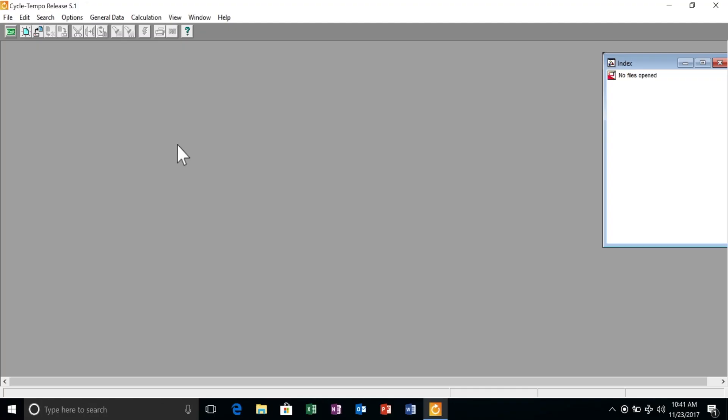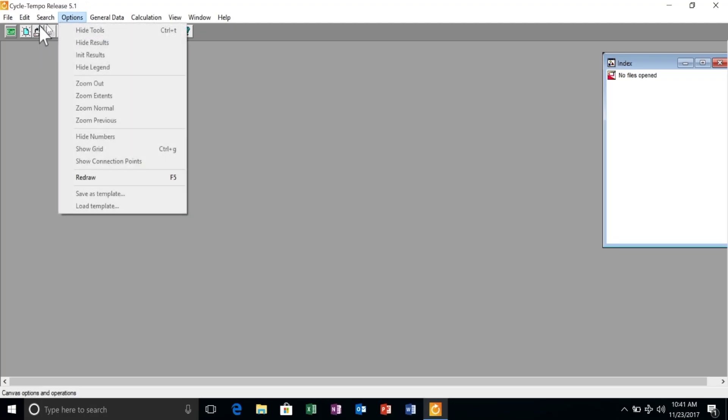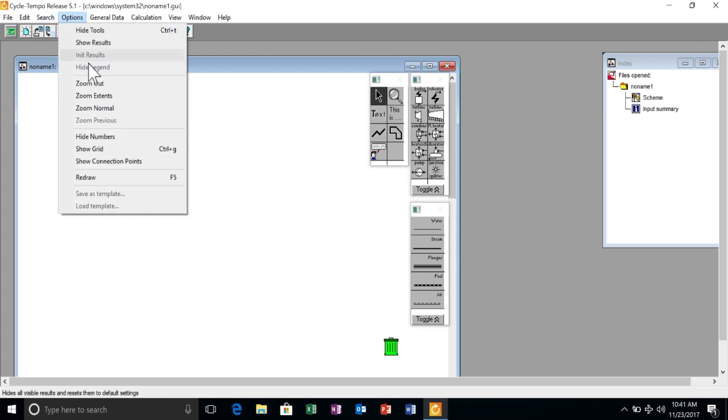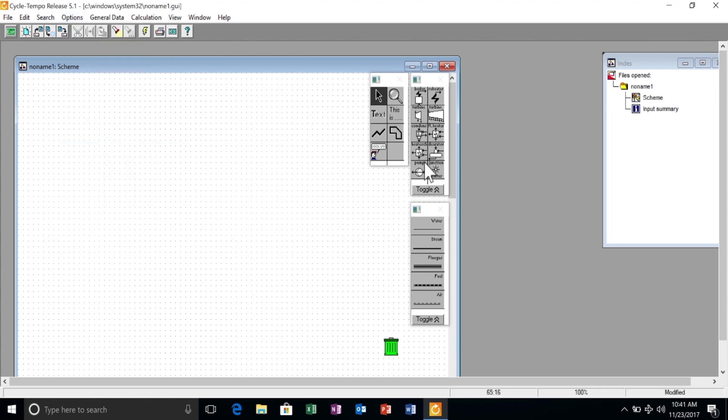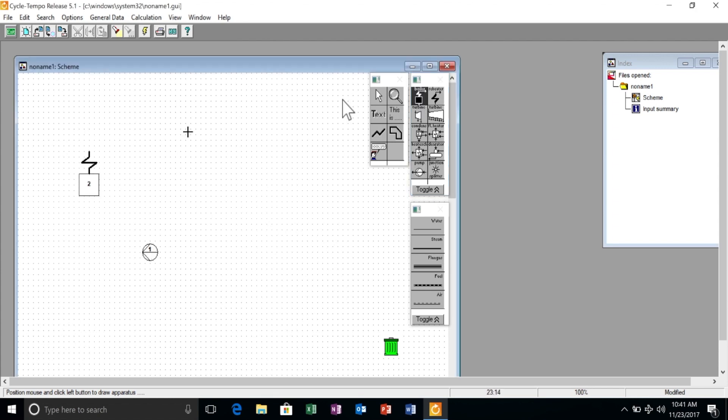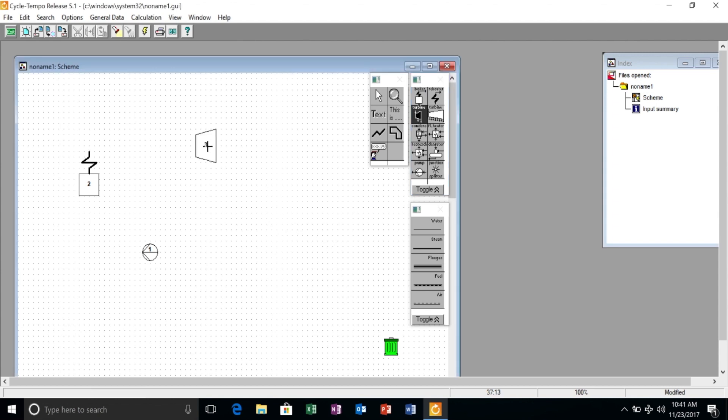CycleTempo is a very powerful software for thermodynamic analysis and simulation of energy systems. It's a flow sheeting program, therefore we can start by selecting the components of the system we want to model.